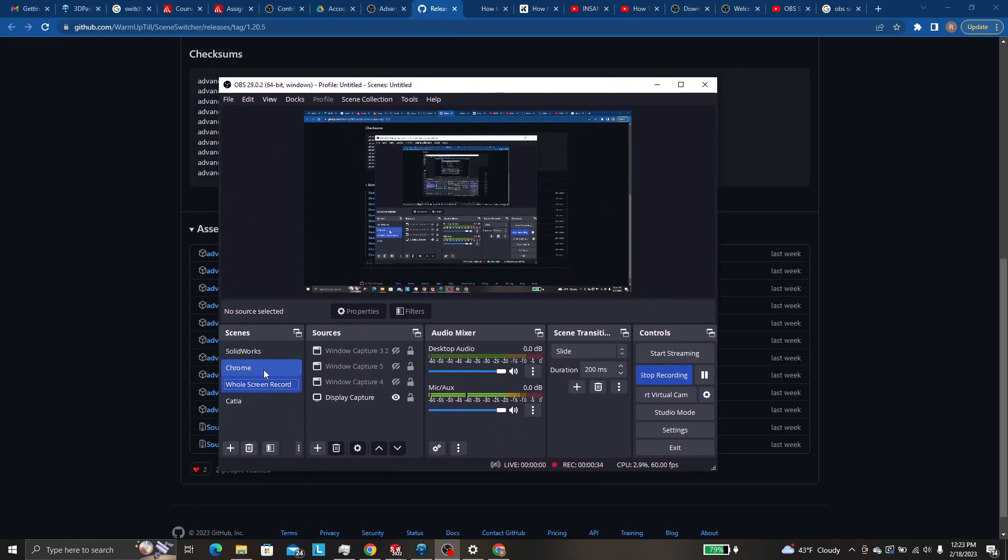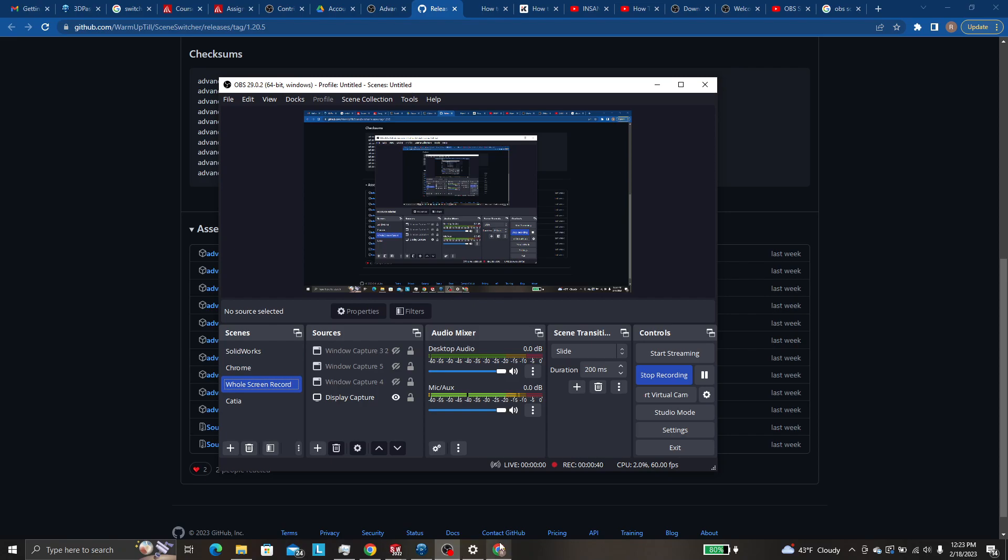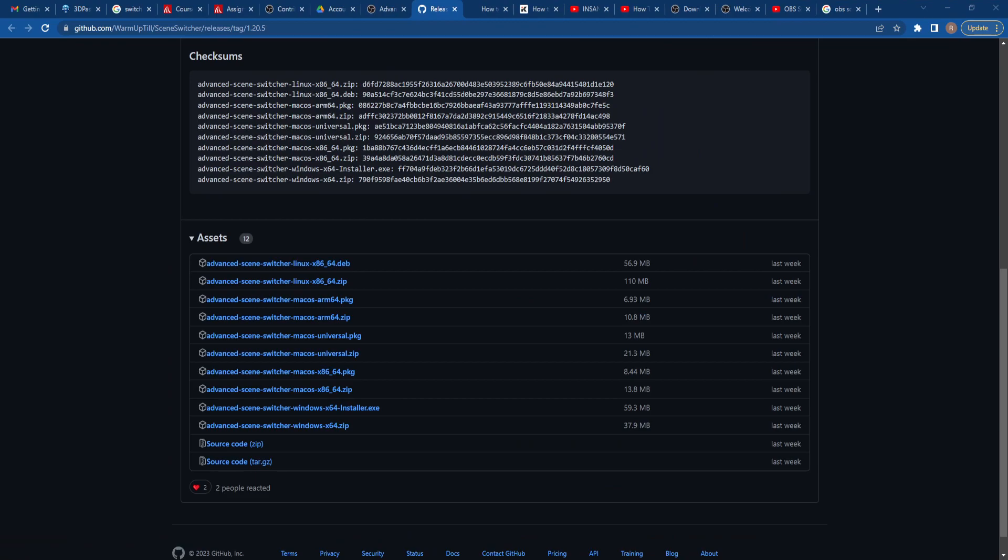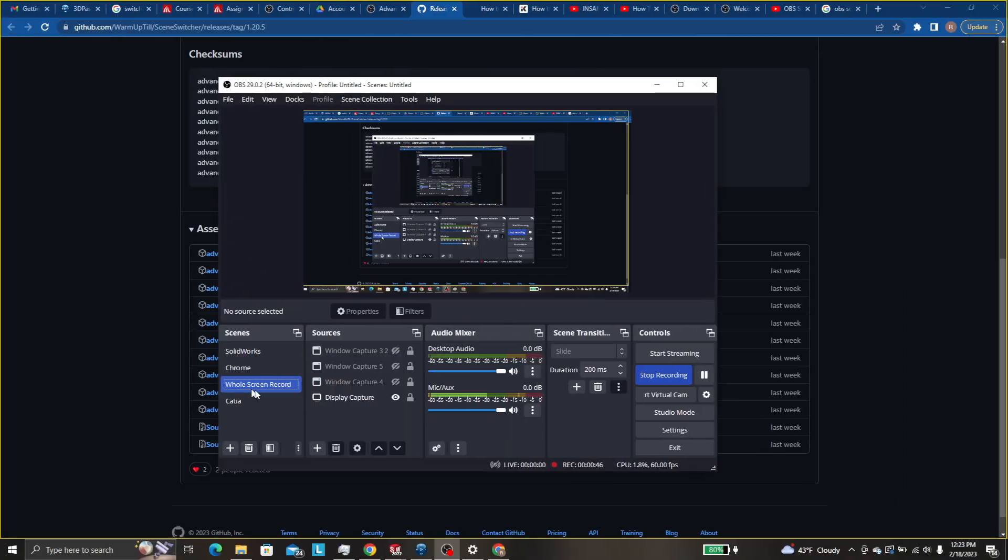For my purposes though I will always be using all of my screens full size. So SOLIDWORKS, Chrome, and CATIA will always be full size and I'll switch what program I'm using with my bar down here which won't show up in my recorded video.